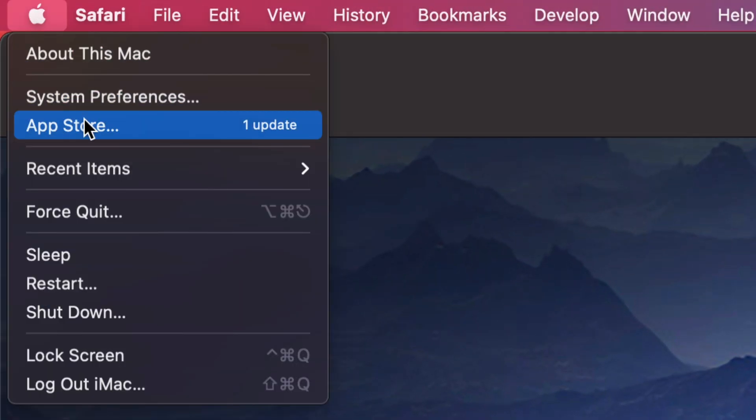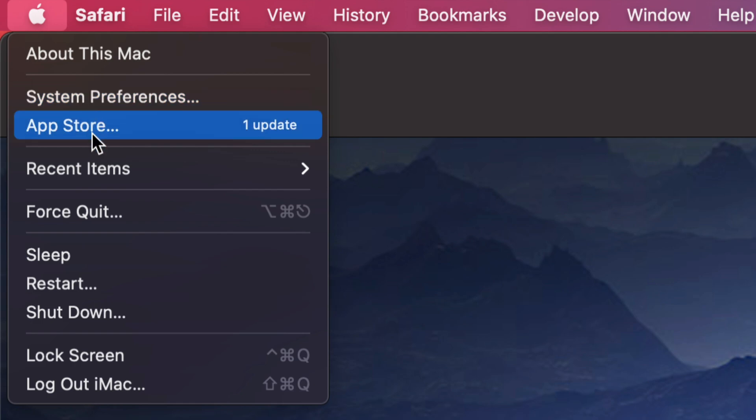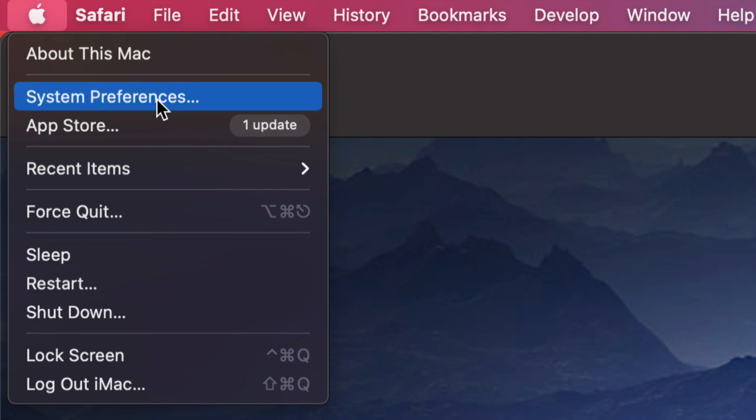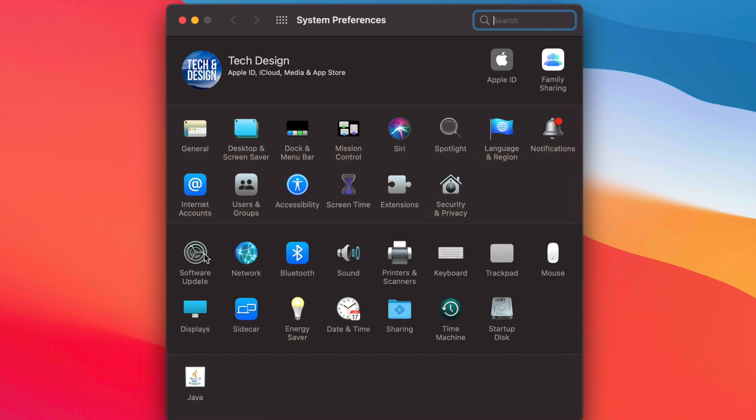You're going to go into the App Store or your System Preferences. We're going to be looking at both automatic updates. So let's start off with System Preferences. Once we open up System Preferences, we're going to see Software Update.